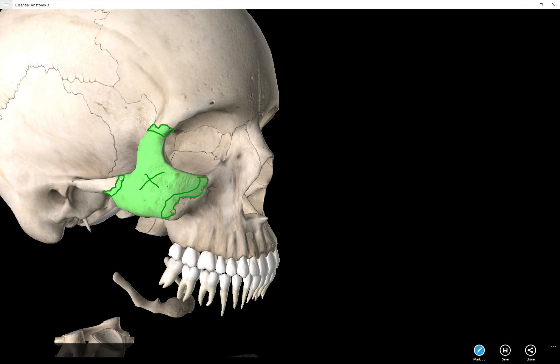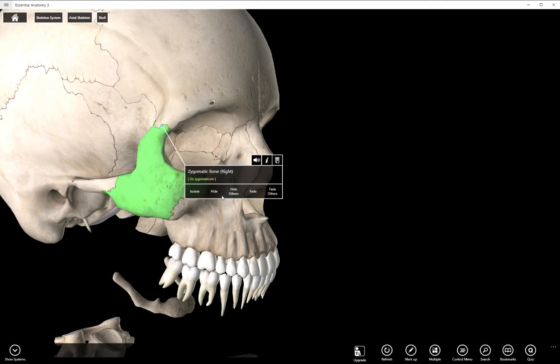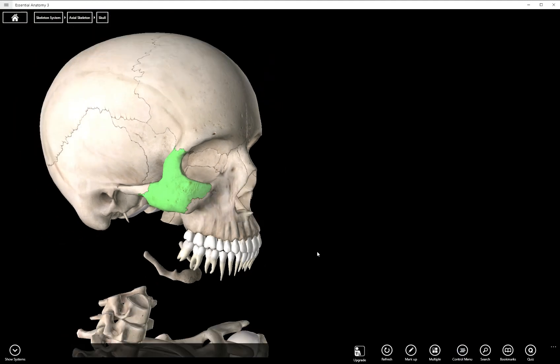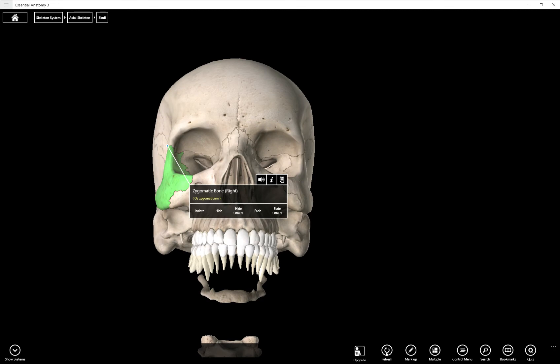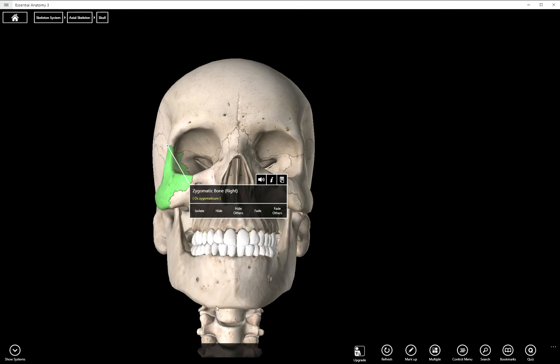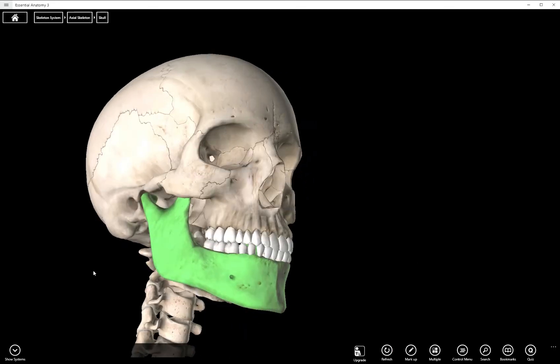Temporal process, frontal process, maxillary process. And that brings us to our second to last facial bone, the mandible.